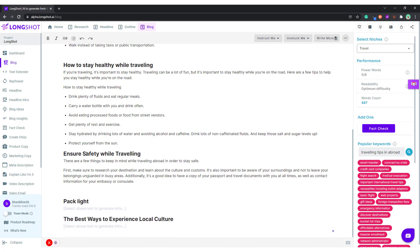If you're looking to answer some questions — if you want to find some questions for this topic — you can create a FAQ. The AI will generate five or six questions depending on your keyword.